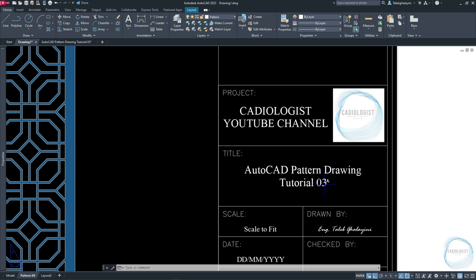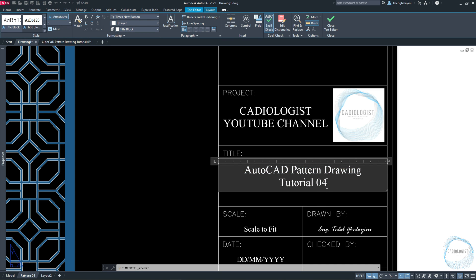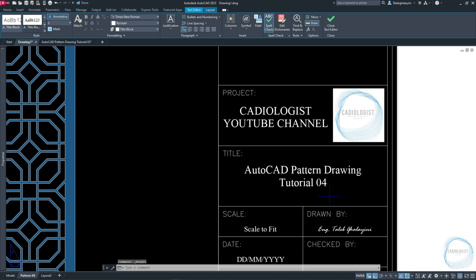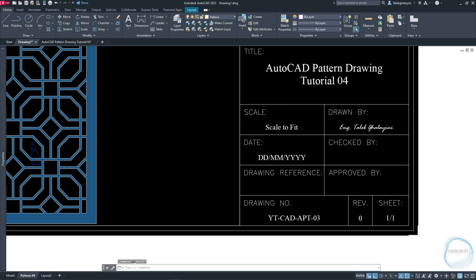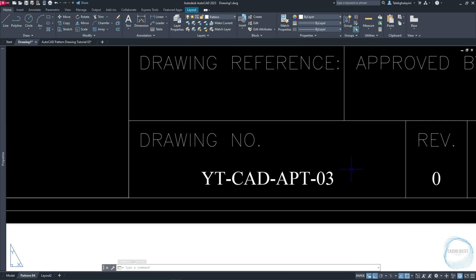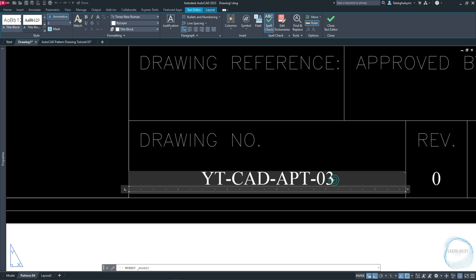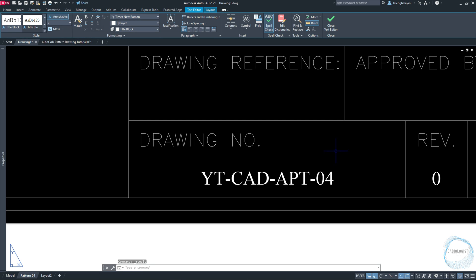Change the drawing title to AutoCAD Pattern Drawing Tutorial 04. Change the scale, date, and the drawing number to YT-CAD-APT-04.